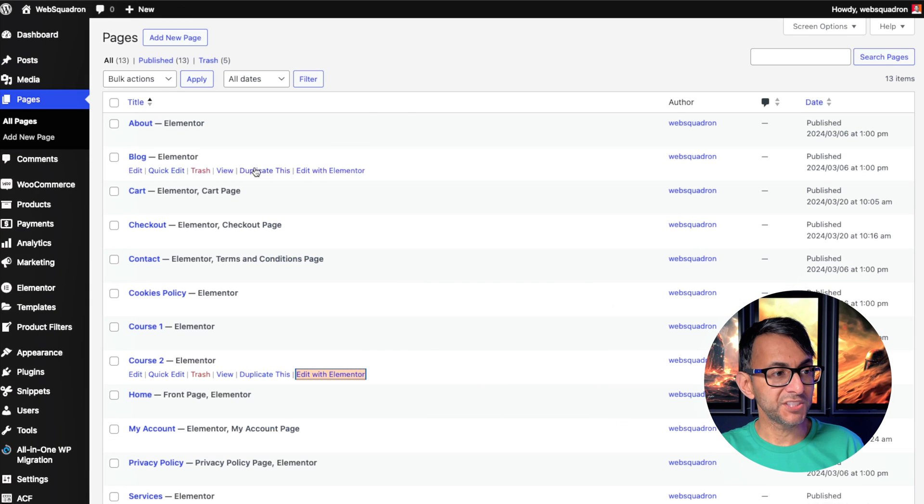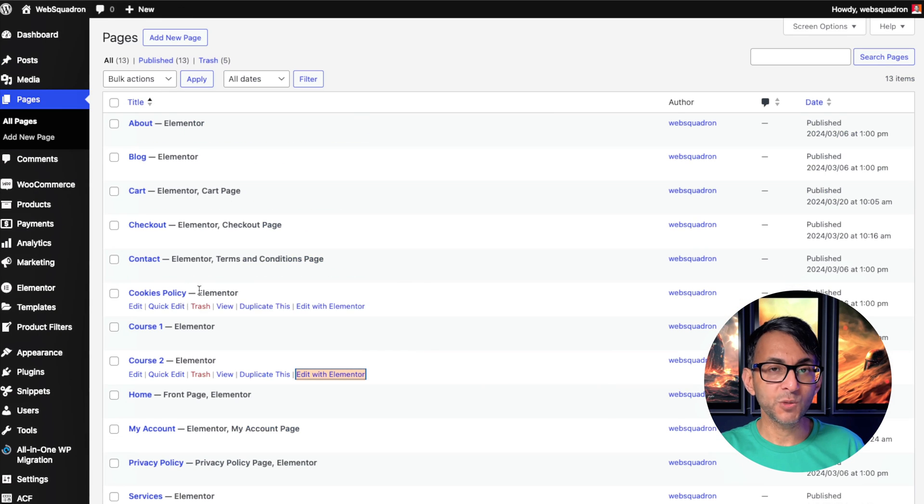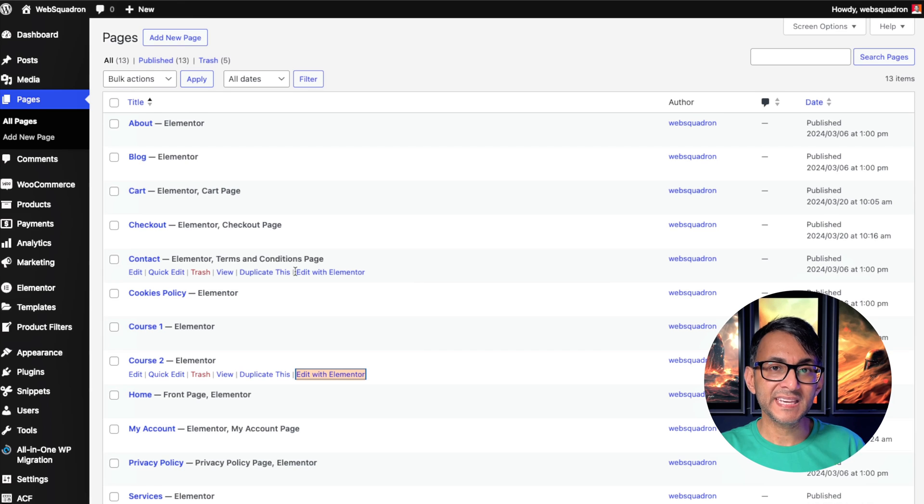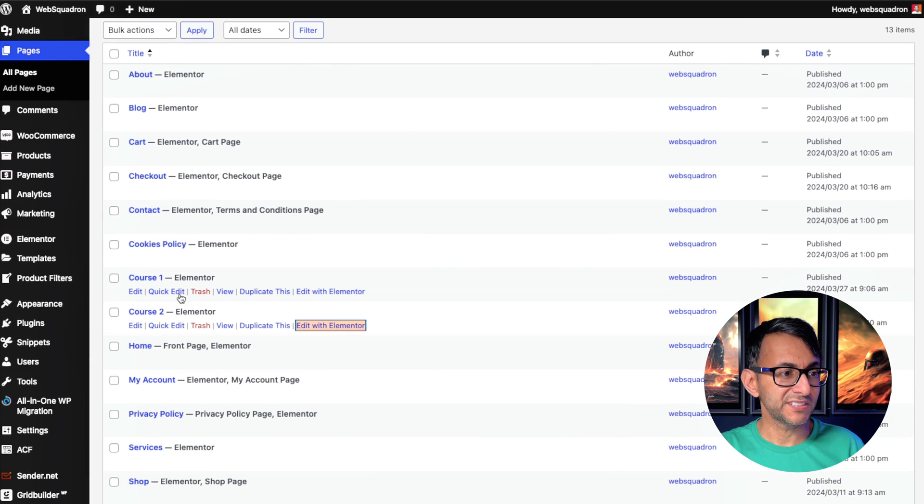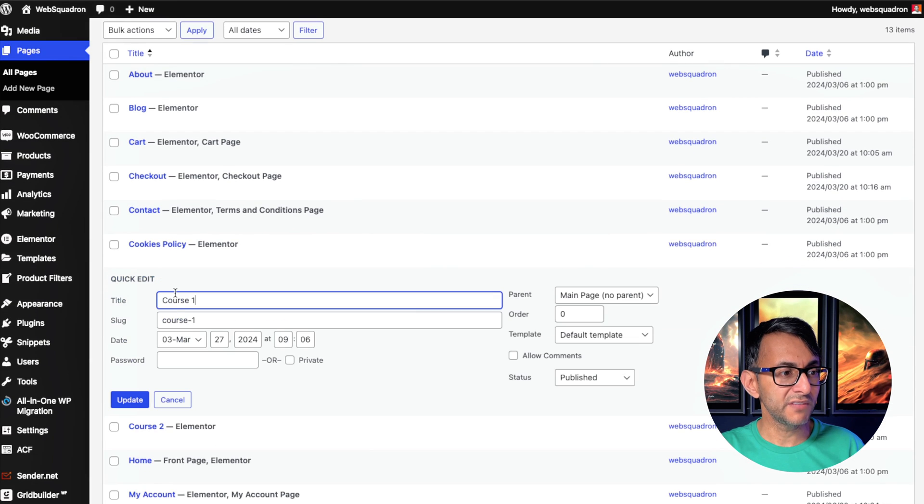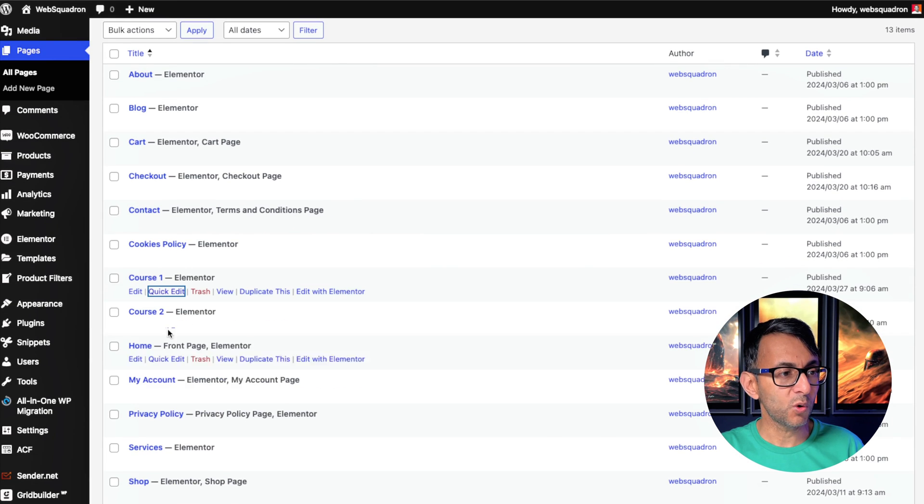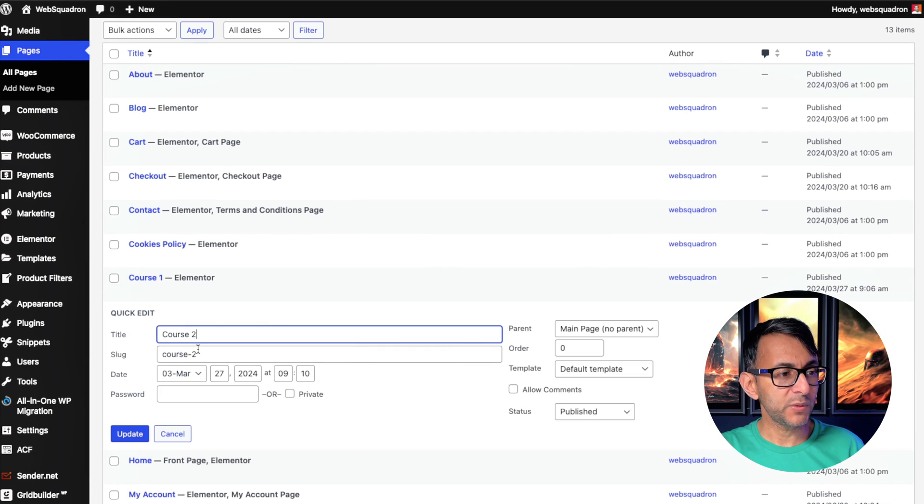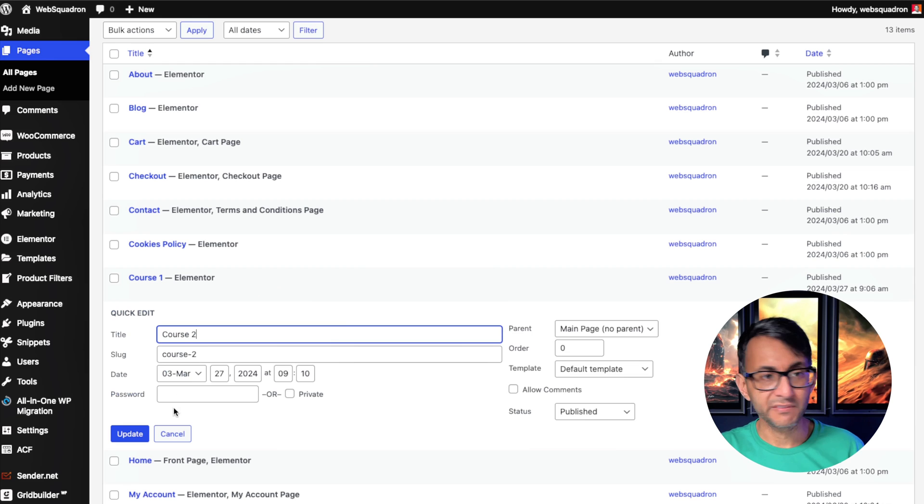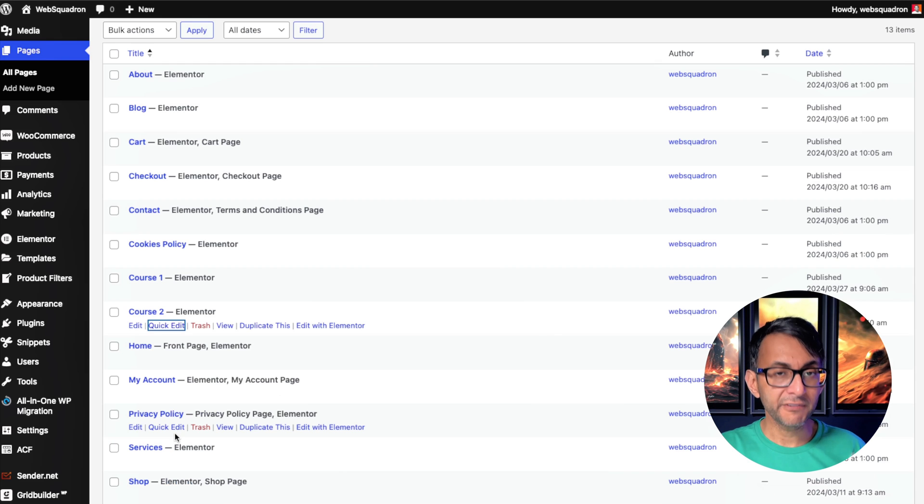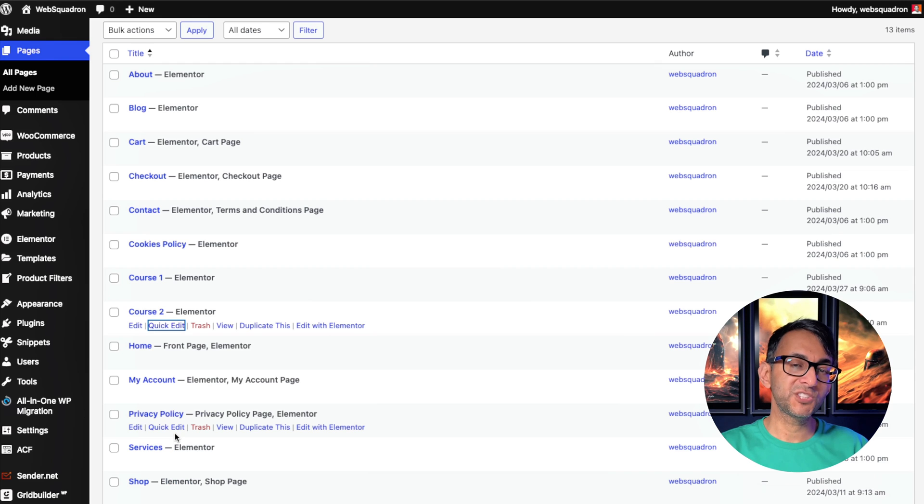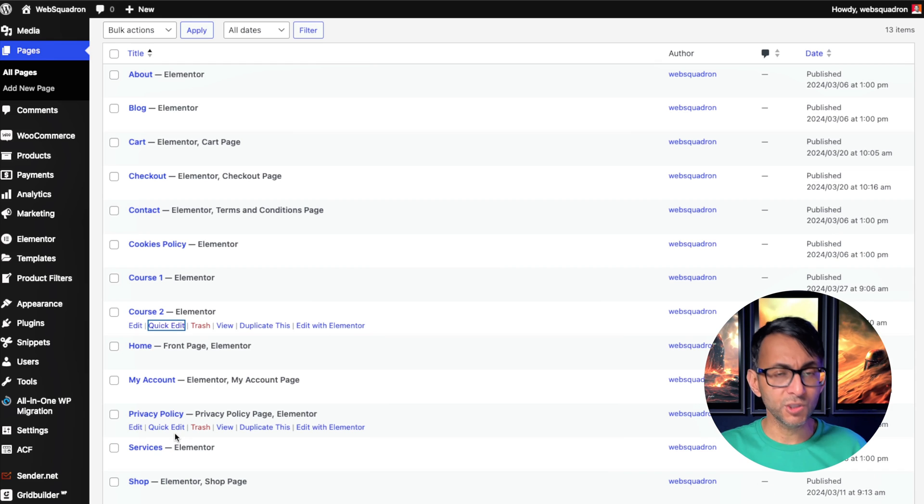Then you want to go over to your pages and you want to then take account of what is the slug. So over here, we have course hyphen one. And over here, we have course hyphen two. It's very important to make sure you get the slug names. You could use the title, but I found it was easy to use the slug name.